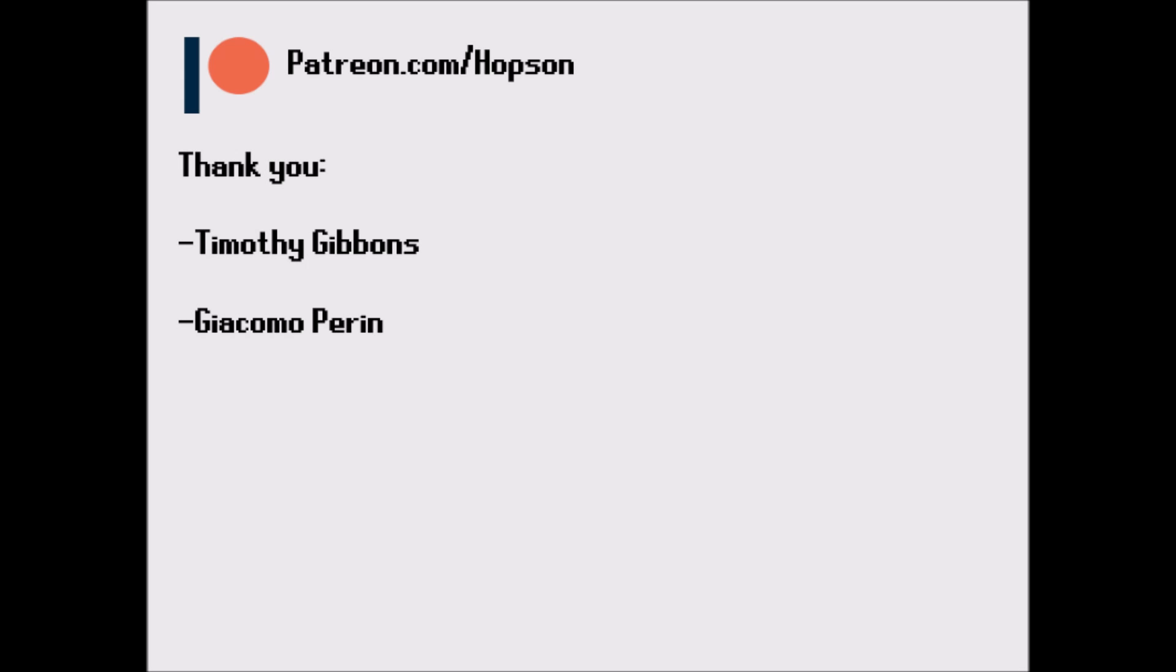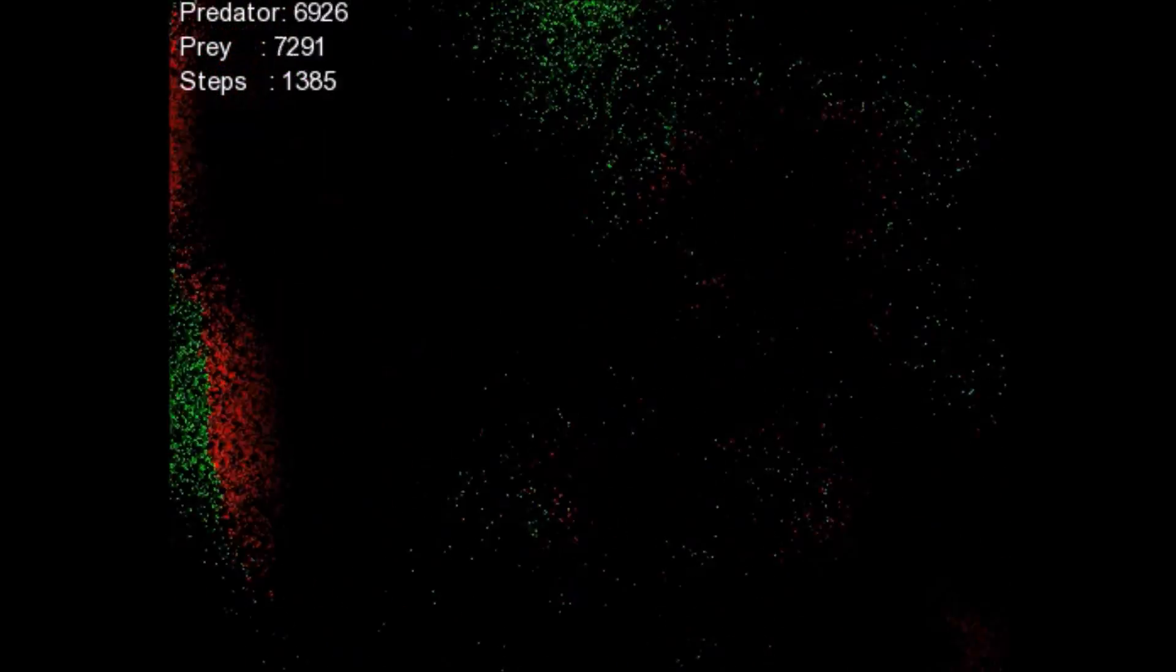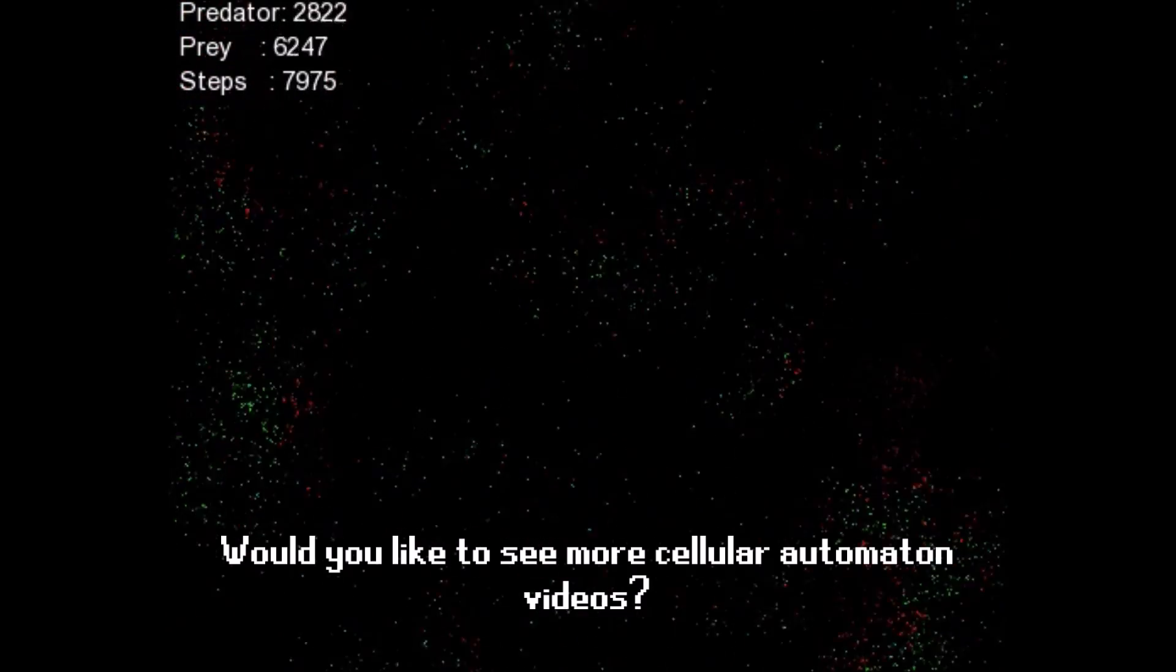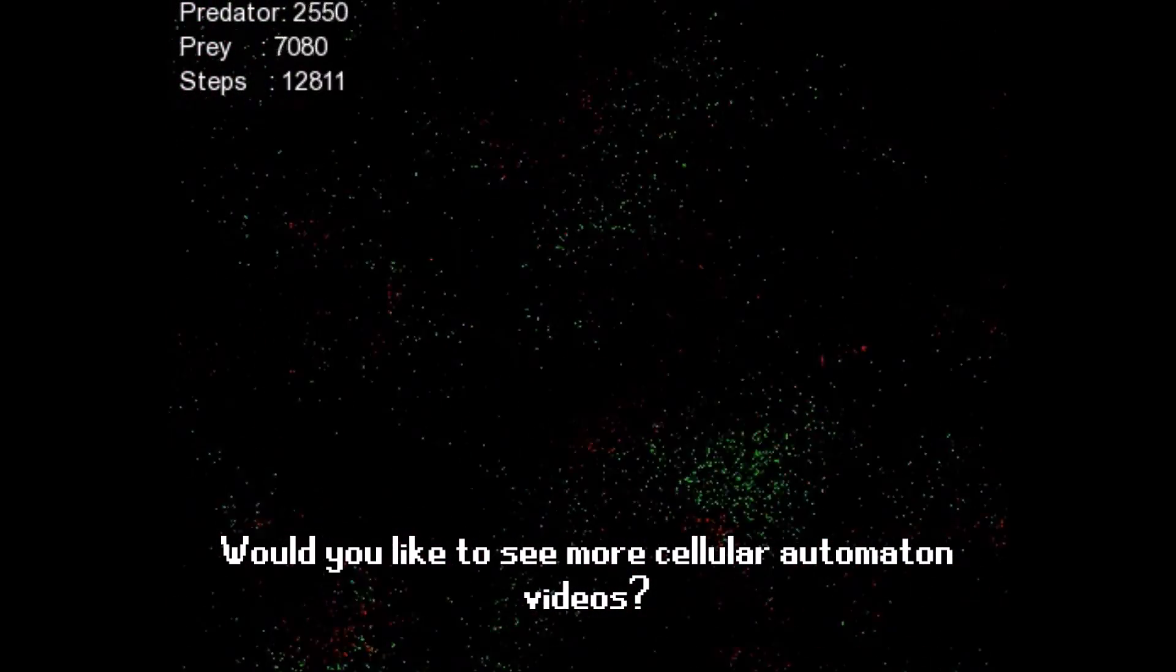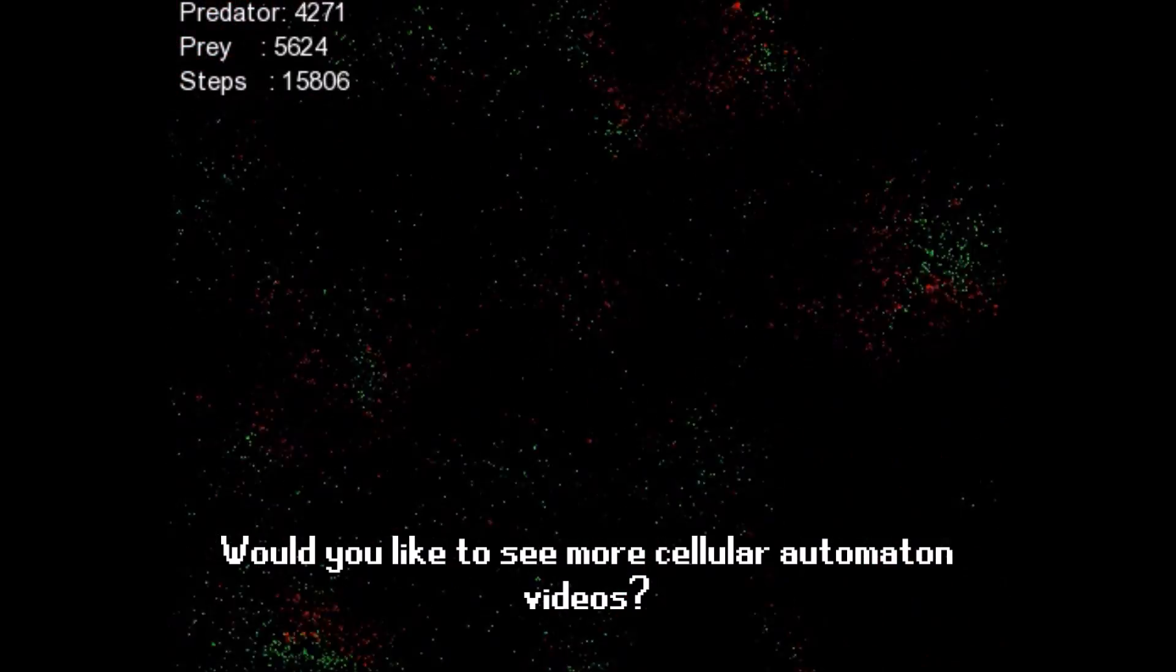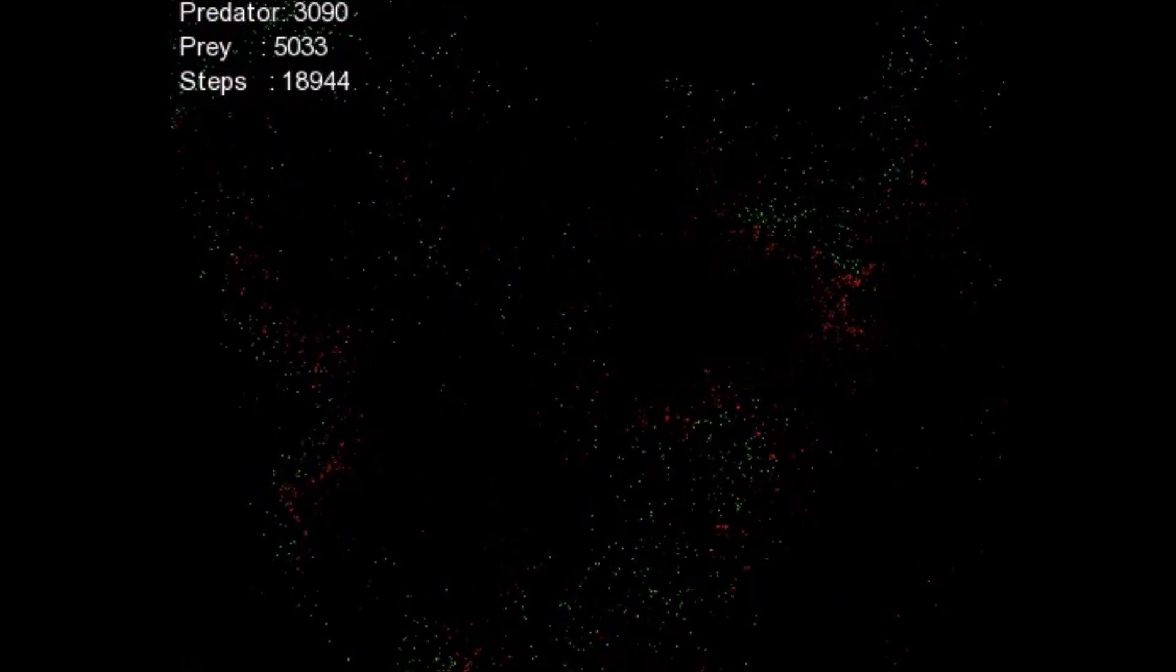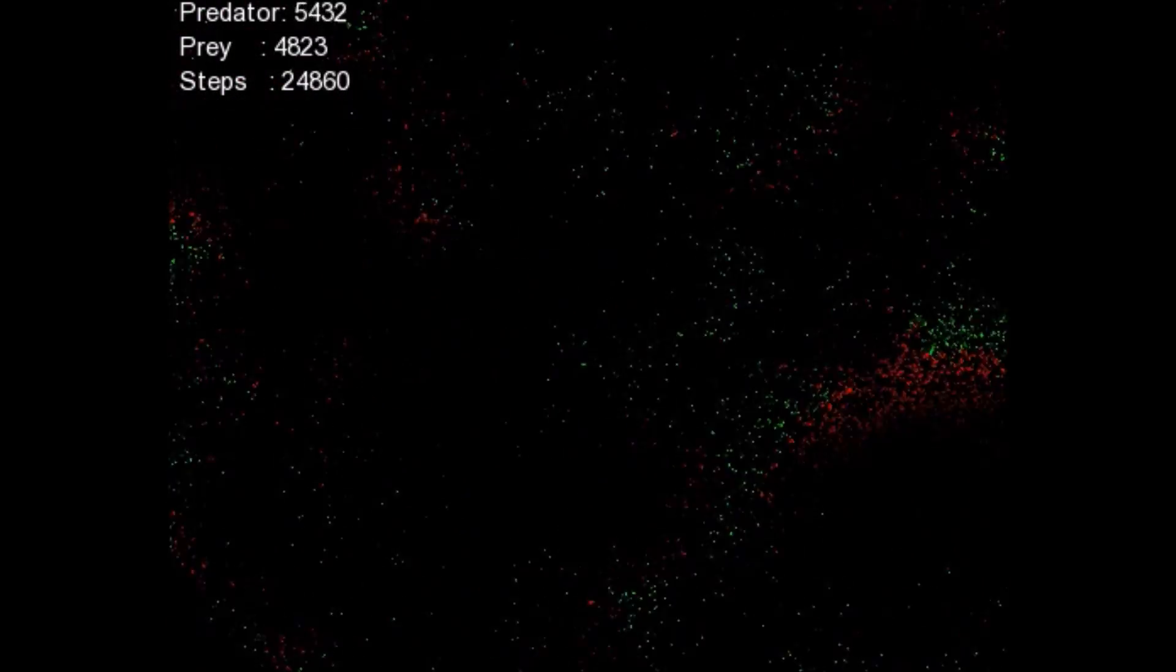So anyways that's it. Thank you for watching. I would like to thank my Patreon supporters Timothy Gibbons and Guy Kimo-Purtin. Your support really means a lot to me and thank you. So anyways once again thank you for watching. As per usual the source code and a download link can be found in the description below. And be warned the source code isn't great but yeah it's still there. So just enjoy the rest of this sped up footage for the rest of the video. Bye!